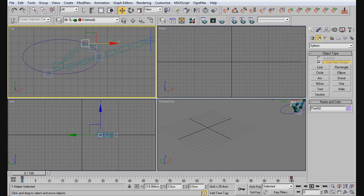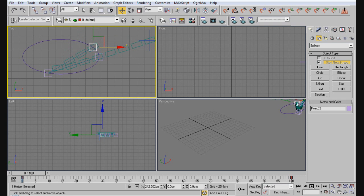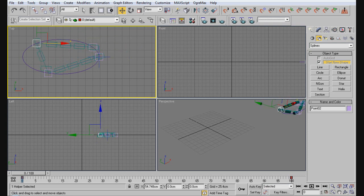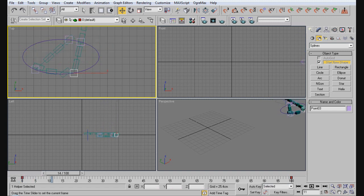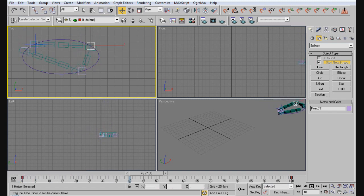And make it end up exactly where dummy number one is. And then put dummy number one where dummy number four is, and dummy number four where this one is. But this automatically creates a path for you as you can see.